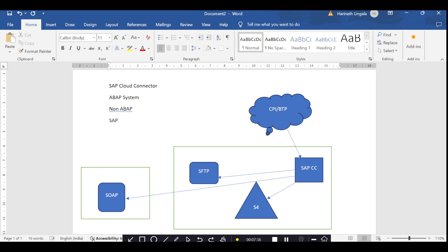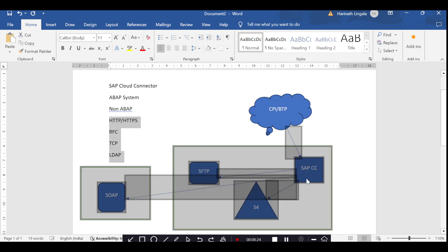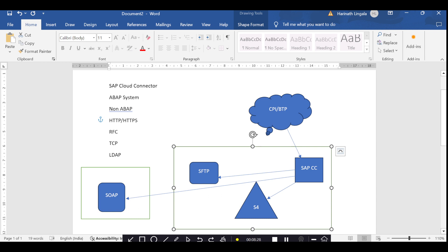In Cloud Connector, we have four types of protocols. First is HTTP or HTTPS — for secure connections we use HTTPS, and for non-secure we use HTTP. Second is RFC protocol, used for ABAP systems. Third is TCP protocol, used for SFTP or FTP servers. Fourth is LDAP protocol, used for LDAP servers or the LDAP adapter. Using these protocols along with the ABAP or non-ABAP system options, we establish connectivity from SAP Cloud Connector to on-premise servers.